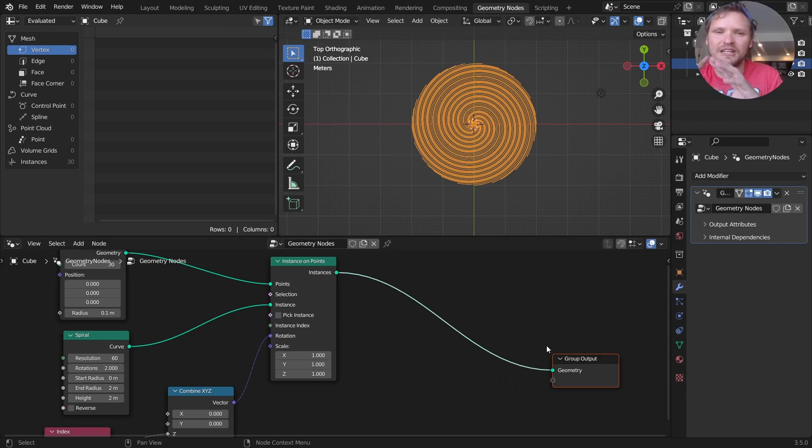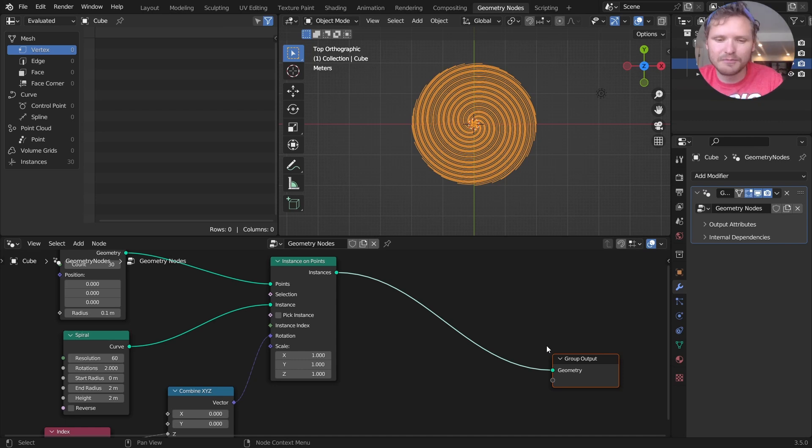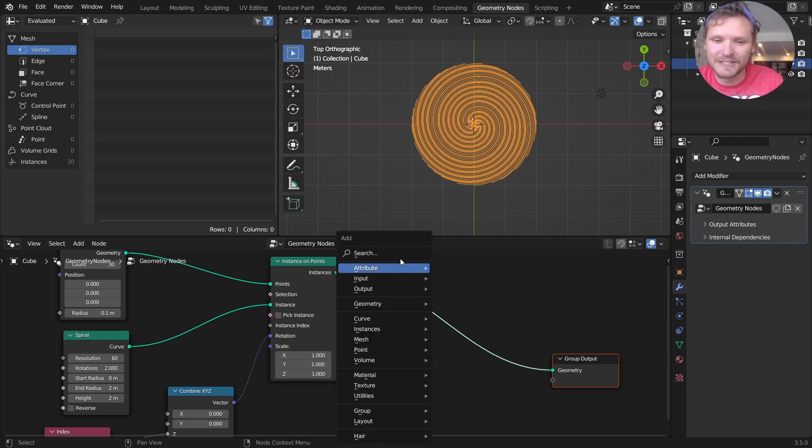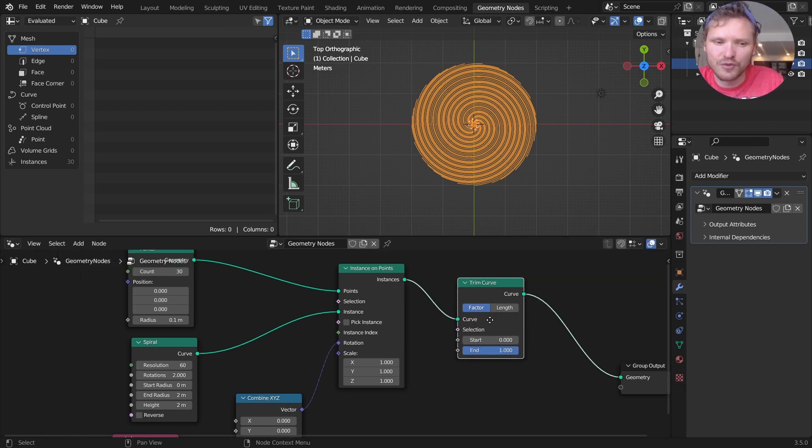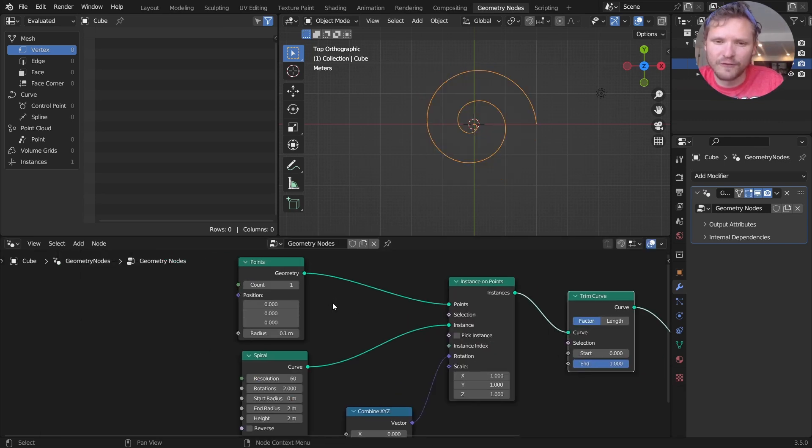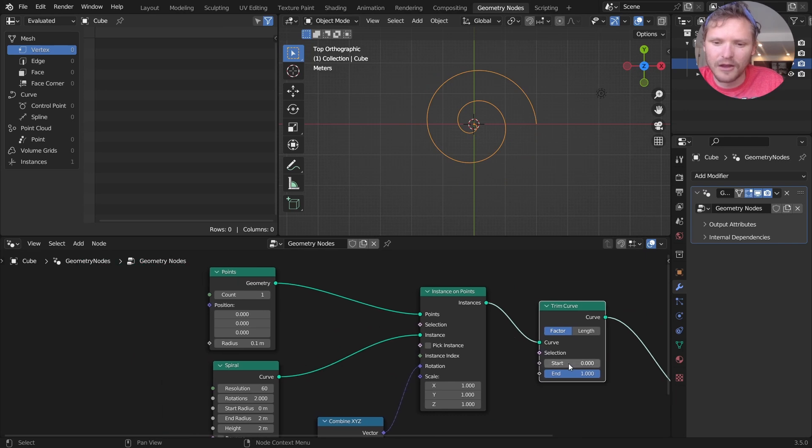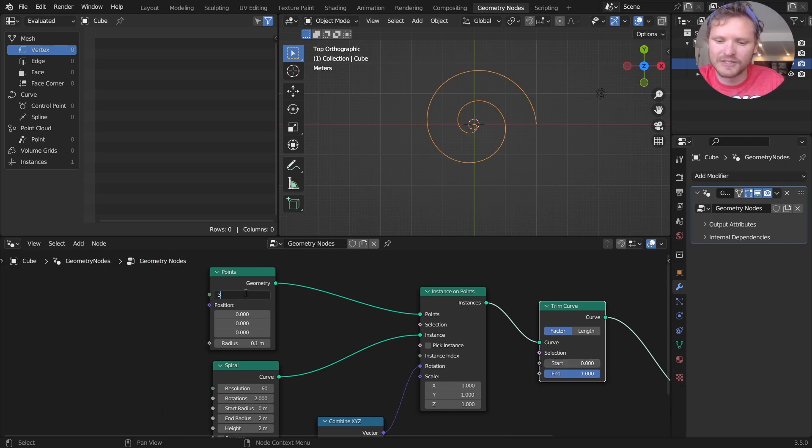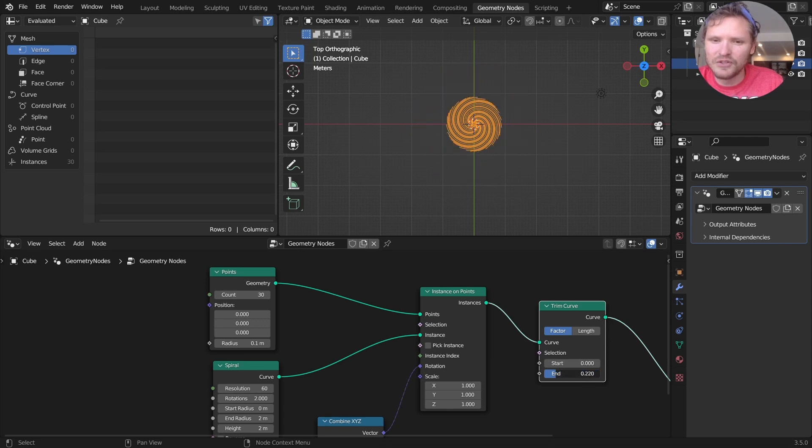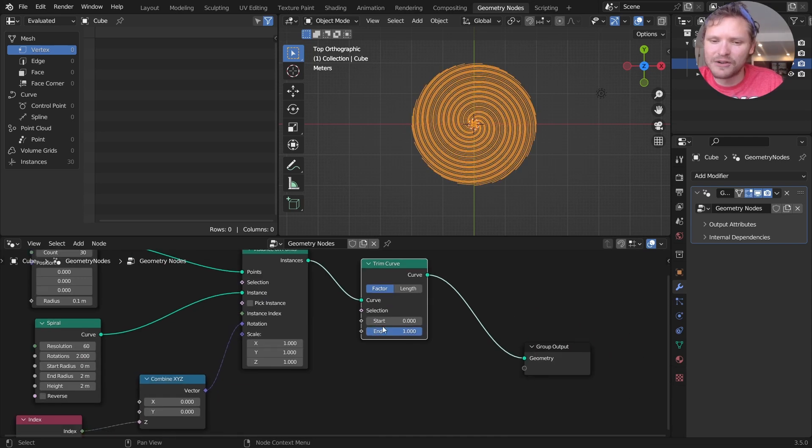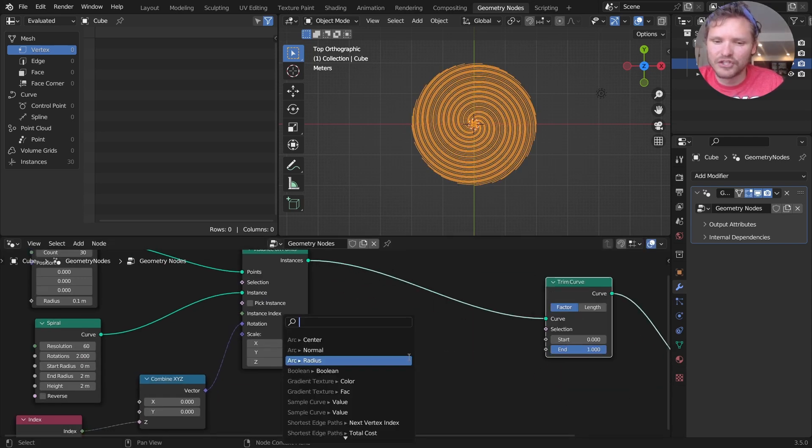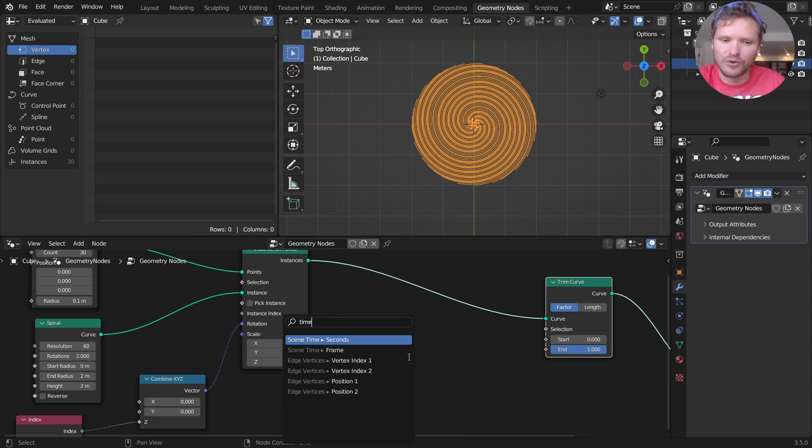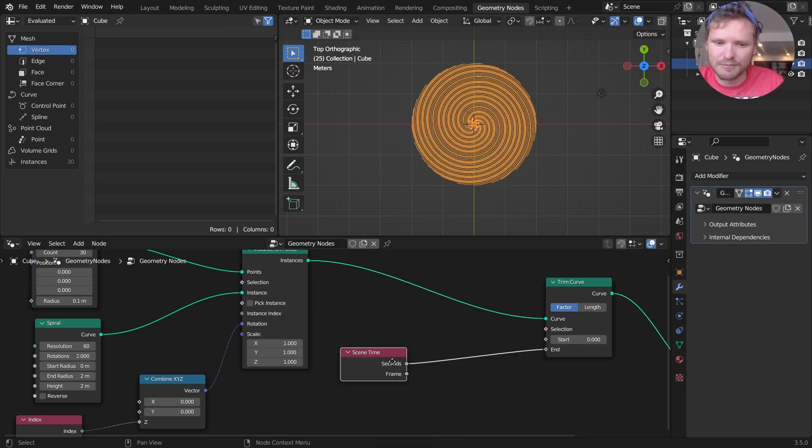And now the question is, how do we get this thing to grow outwards? We could kind of scale up the curve or something like this, but something that is much easier is we can actually trim the curve. So if we look at one spiral, you can see this kind of grows it inwards or outwards, depending on your perspective, or depending on which side you use. So I'm going to increase this back to 30. We can use this to grow our spirals, each spline individually.